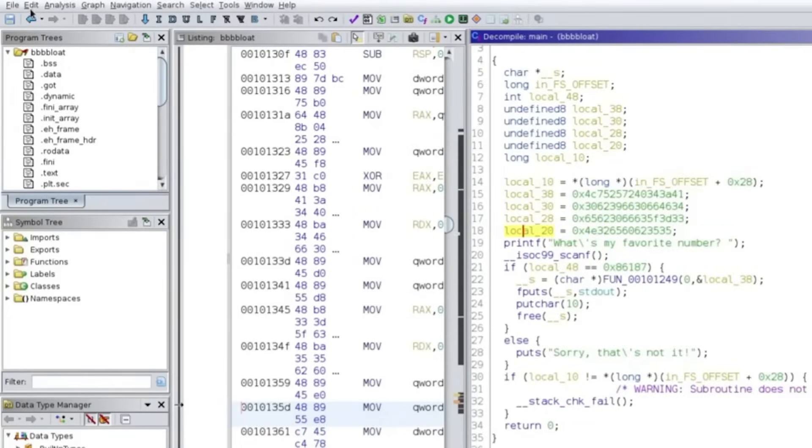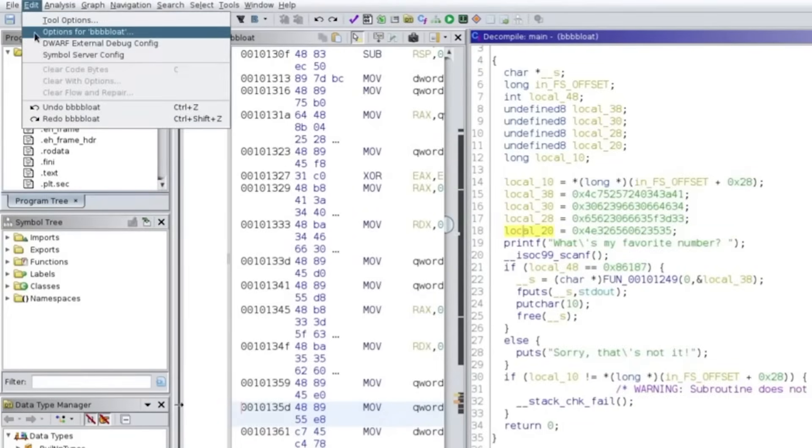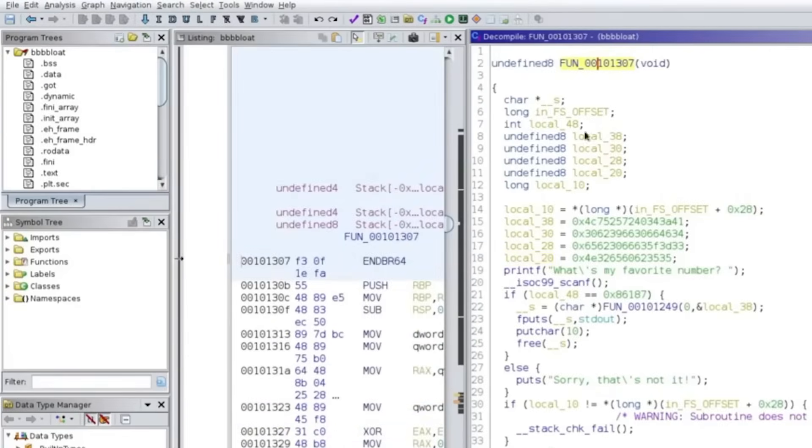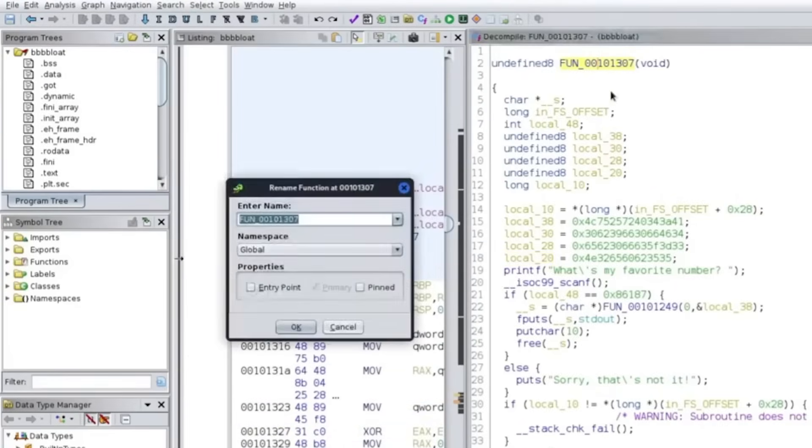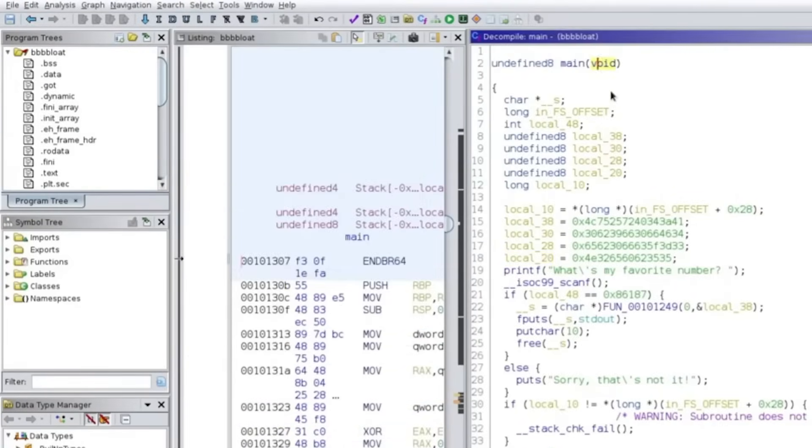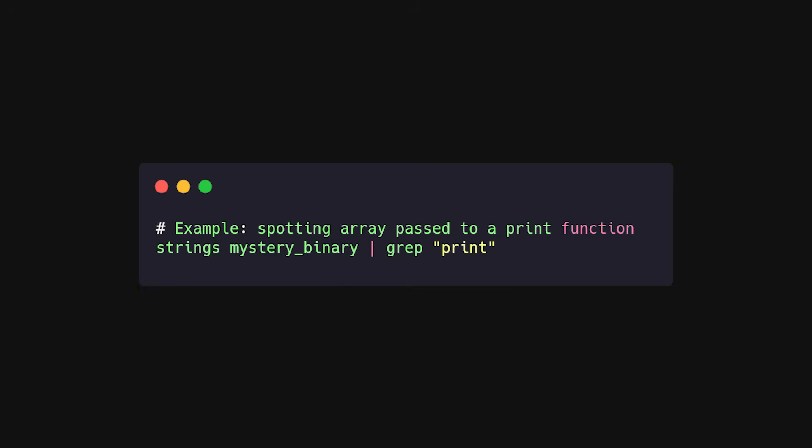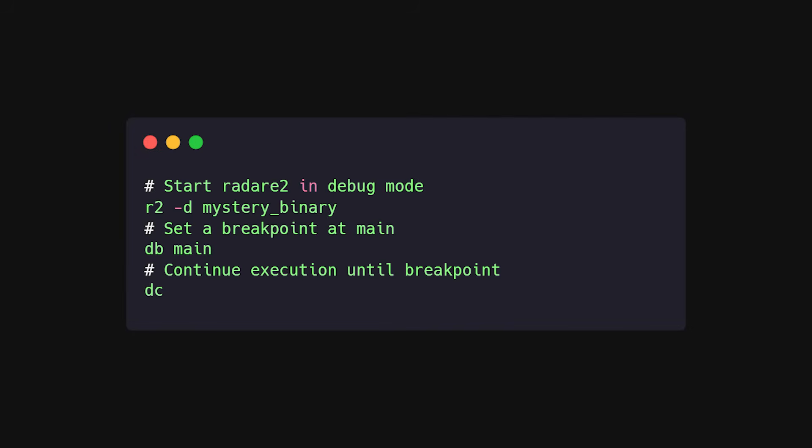Static analysis first. Skim functions, find suspicious calls, trace the control flow, and identify interesting globals or arrays that might hold secrets, like flag in CTFs. If the code manipulates an array and you see it passed into a print function inside a loop, you can be almost certain that the real data is assembled at runtime. That's when you switch to dynamic analysis.